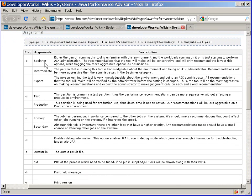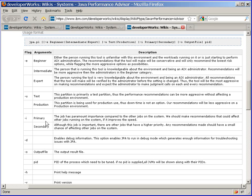One is E, deciding how much of an expert you are, and if you're competent to use some of the more complicated options. Test and production, this allows them to decide how aggressively they'll try and tune the environment. Production is tuned less.